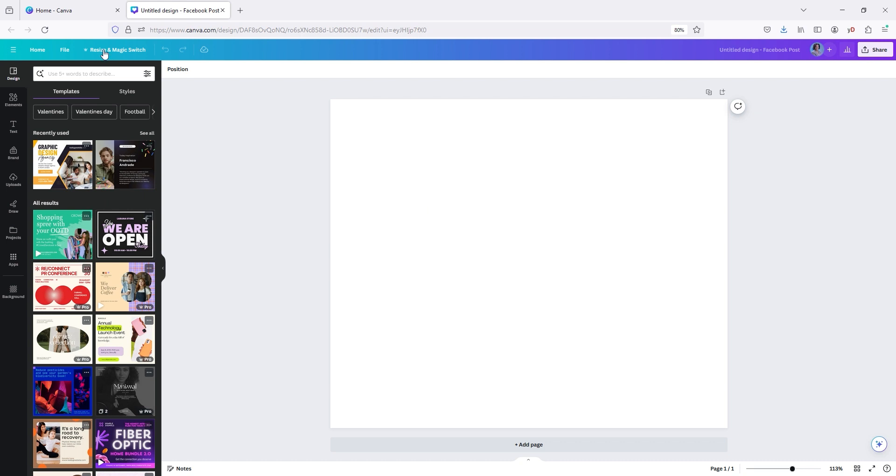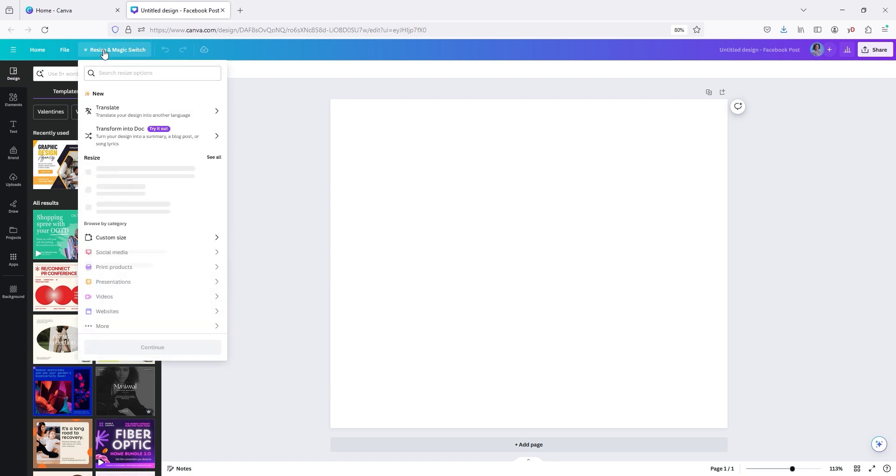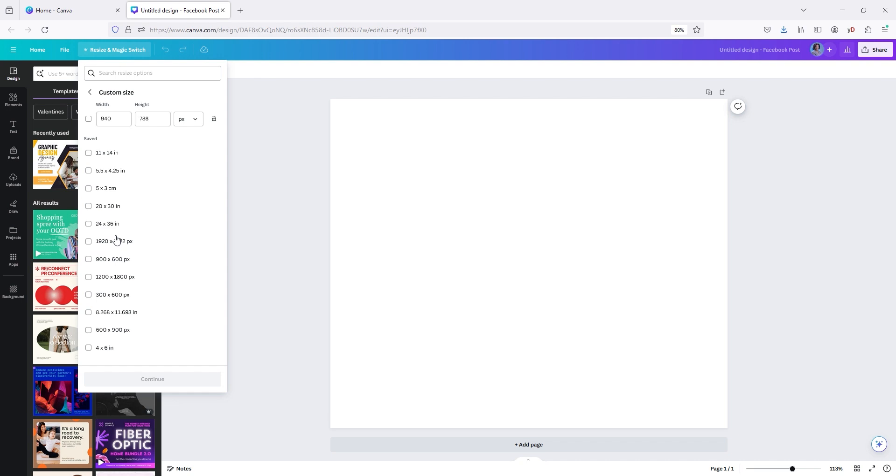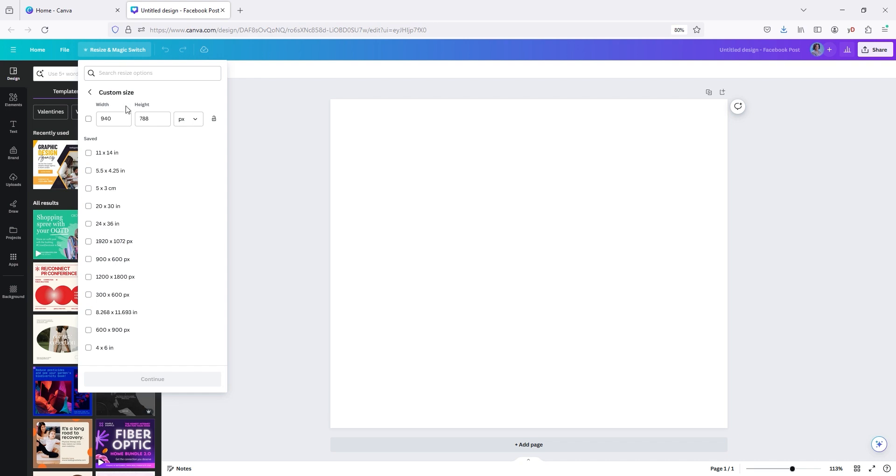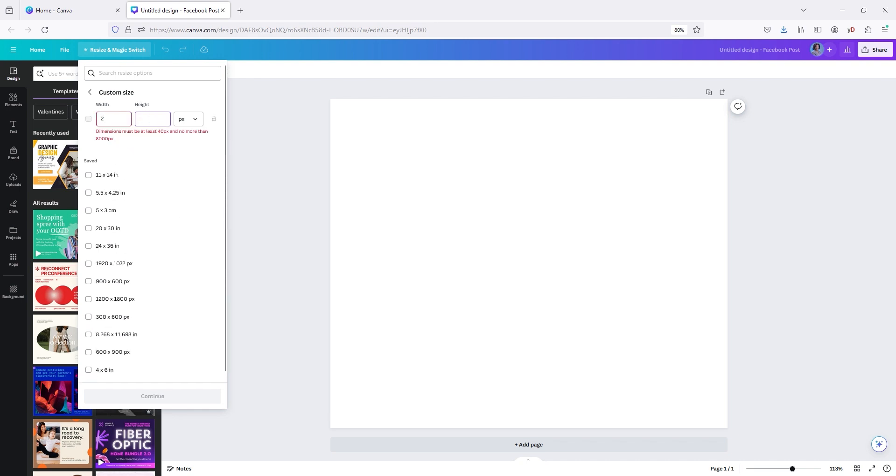So you will have to resize it. We're going to have to resize it. So we're going to go and put our two by six. And then we're going to change this to inches.